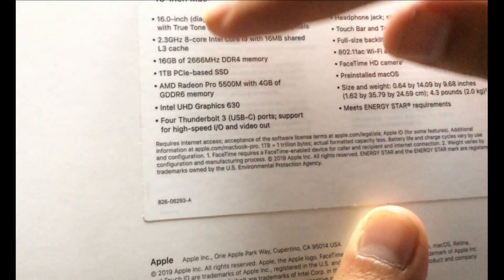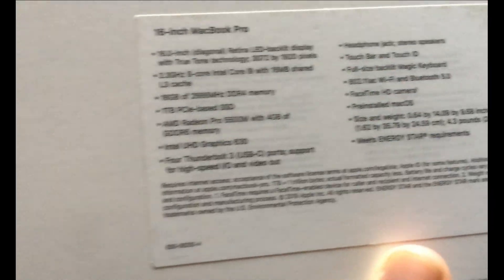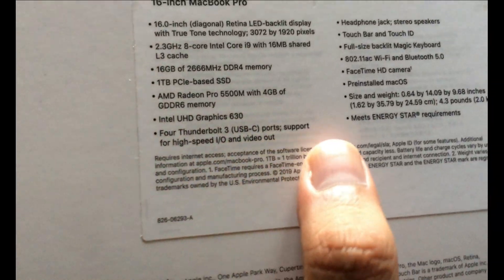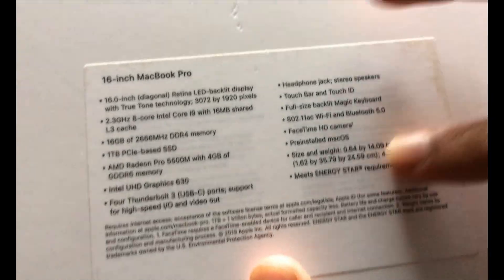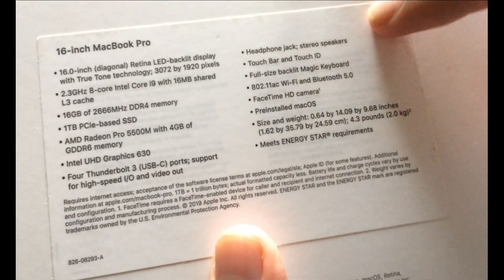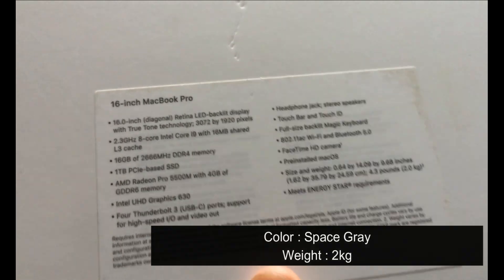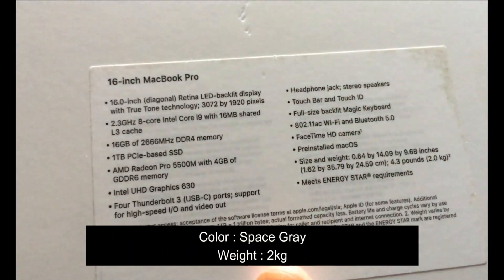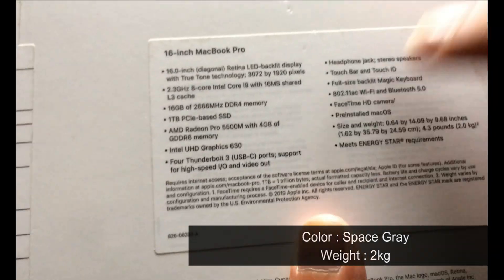Then we also got the integrated Intel UHD graphics. Then 4 Thunderbolt 3 ports on two sides of the laptop along with the headphone jack and the usual Apple stuff like Touch Bar and Touch ID.